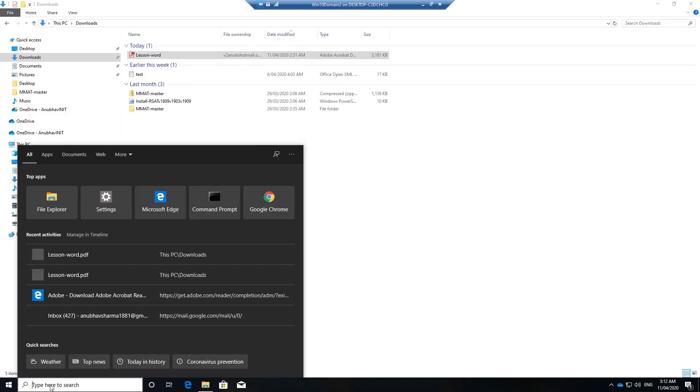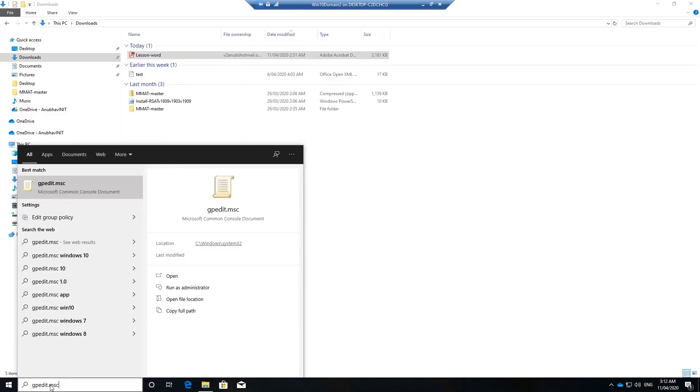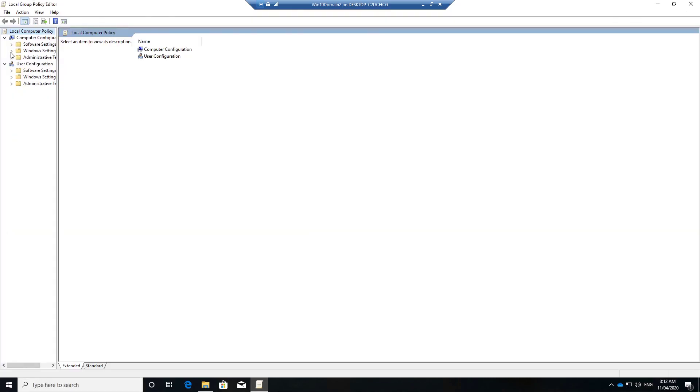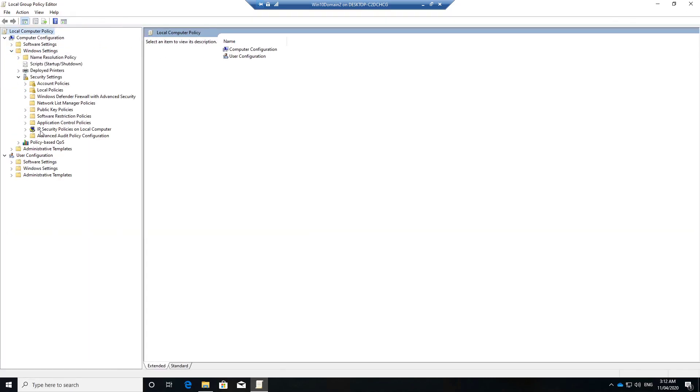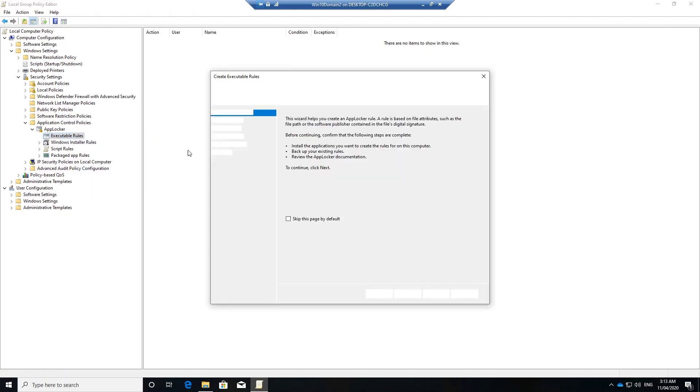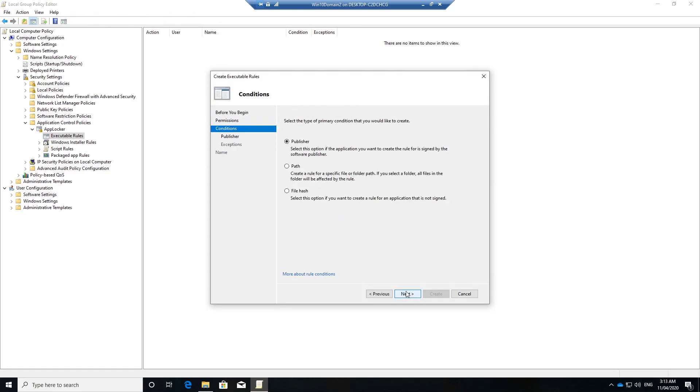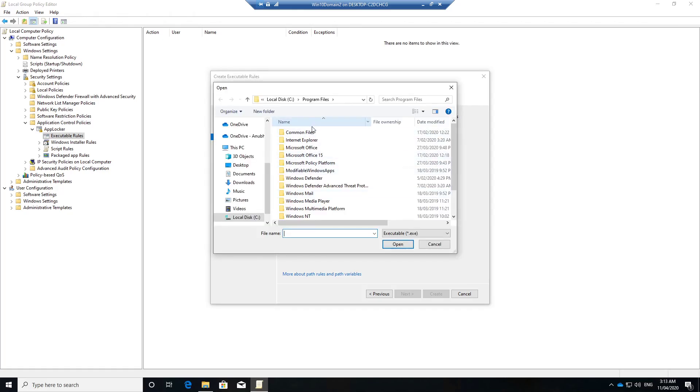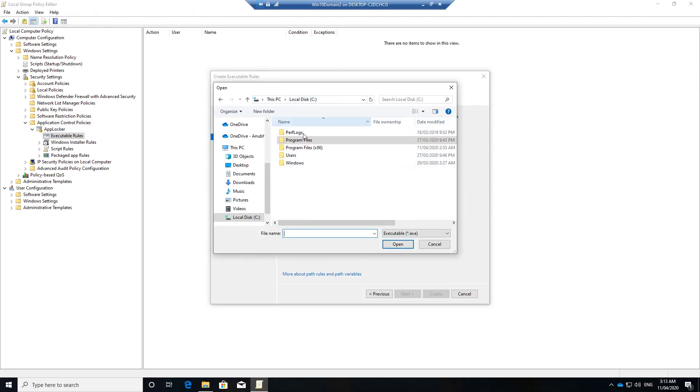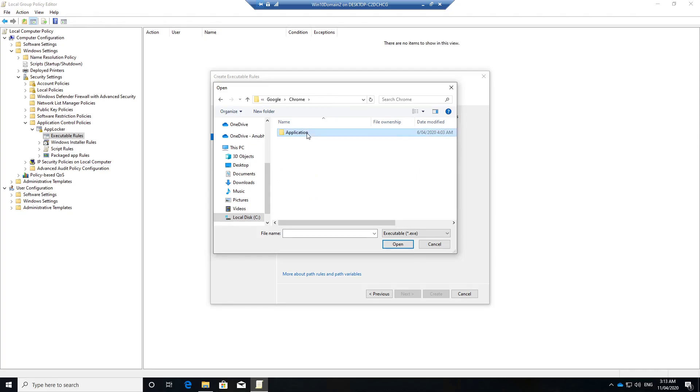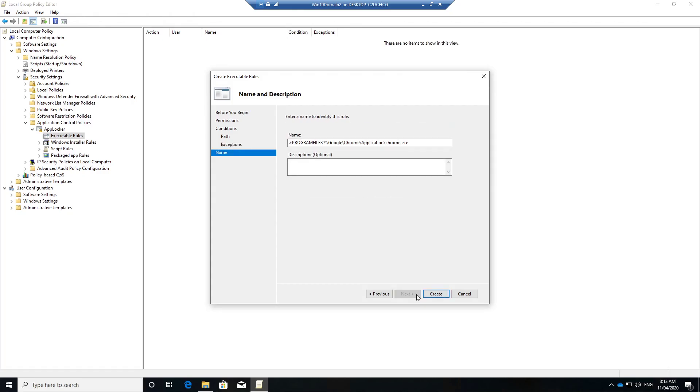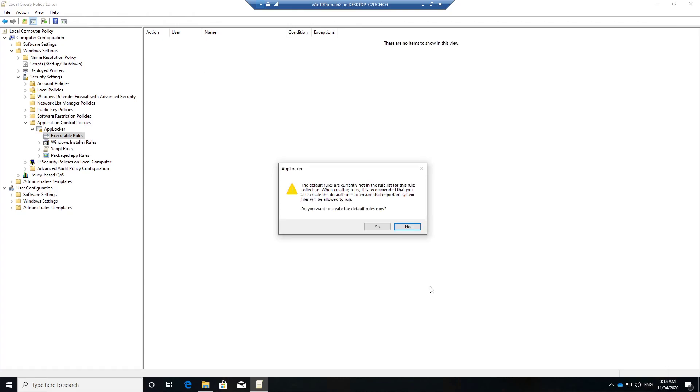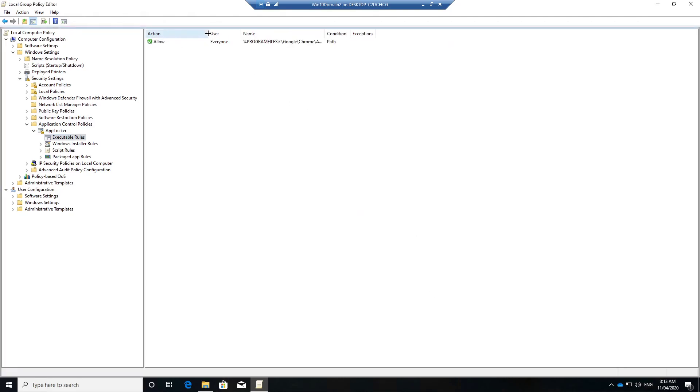So we'll go to our Windows 10 machine. Here we will open Local Group Policy, go to Windows Settings, Security Settings, Application Control Policies, AppLocker, Executable Rules. We will create a new rule here. Next, Allow. We will specify the path which would be C Program Files x86, Chrome, Application, chrome.exe. Next, next, and we will create this. Here we will click on No, and now we have our AppLocker policy.